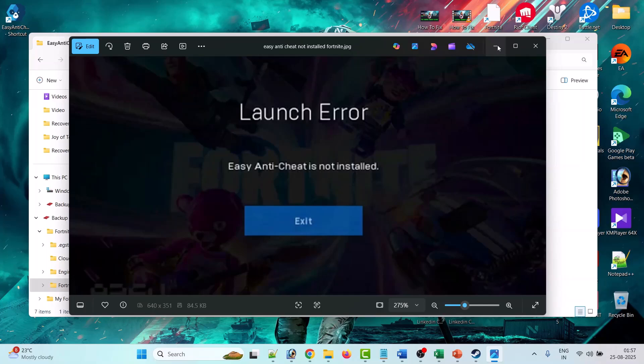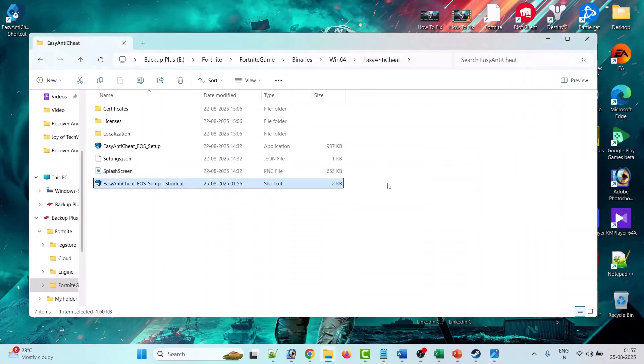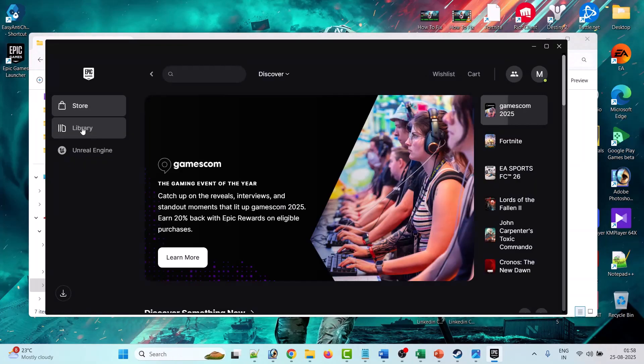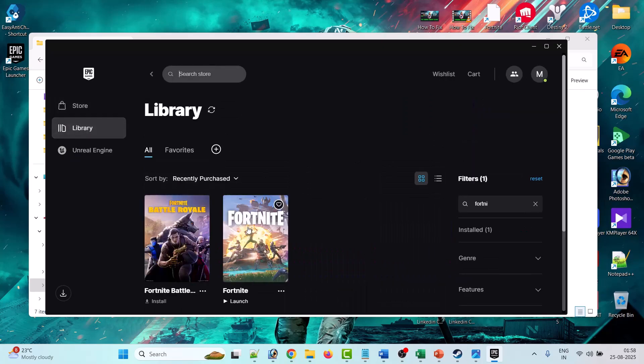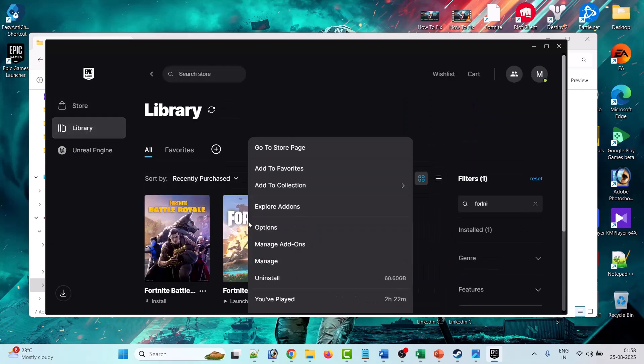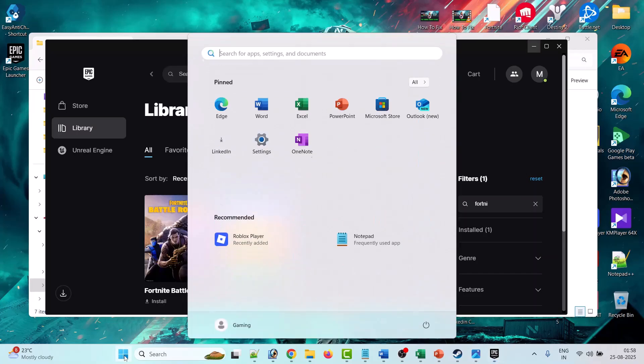then completely uninstall Fortnite game from your PC. Open Epic Games Launcher, go to Library, then right click on Fortnite and then click on Uninstall. And after uninstalling the game, simply restart your PC.